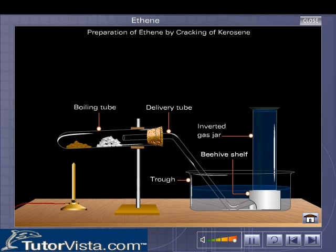Cracking of Kerosene. Ethene may be manufactured on a large scale by thermal cracking of higher alkanes like kerosene (C14H30). Shown here is a laboratory method used for demonstration of cracking.